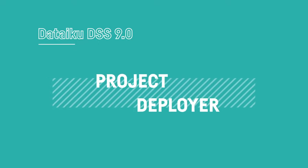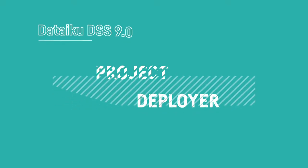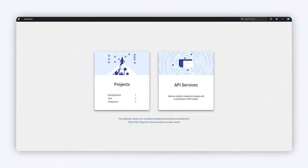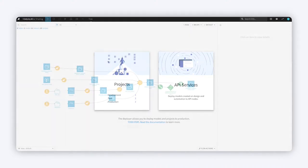Promoting finished projects from a design environment into a test or production environment can be time-consuming and error-prone. The project deployer simplifies the process of deploying and updating project bundles in a Dataiku automation node.